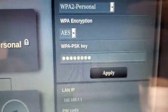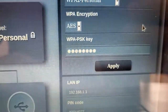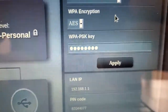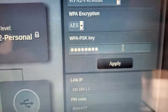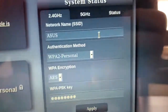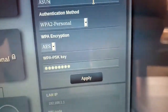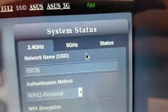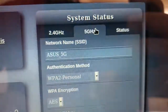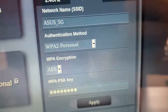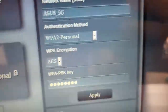If you go down a little lower, the WPA-PSK key — that's where your password is to log into the Wi-Fi. So that's how you change it for the 2.4 gigahertz. Then you click apply. Or if you want to change the 5 gigahertz, you just go up to the 5 gigahertz menu up here, and that's where you change the name and password for the 5 gigahertz.